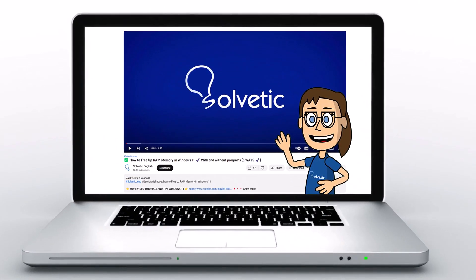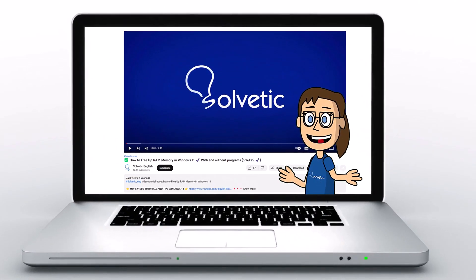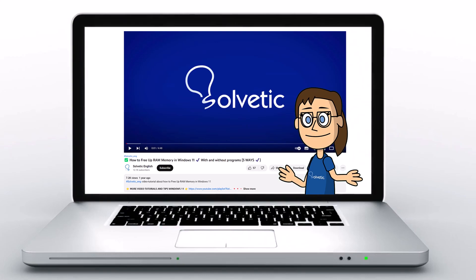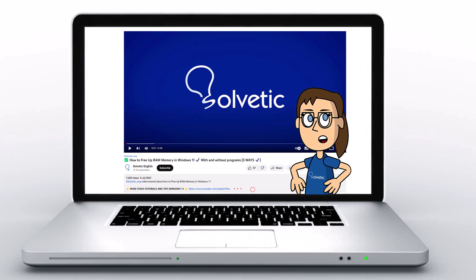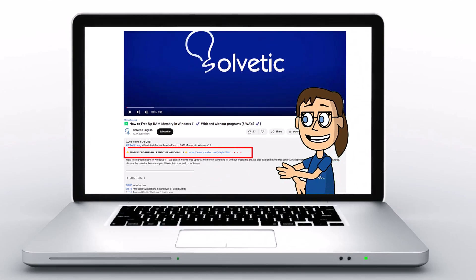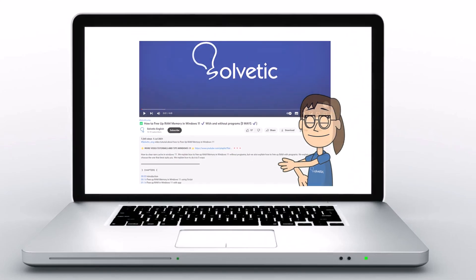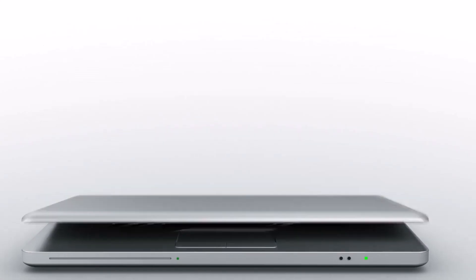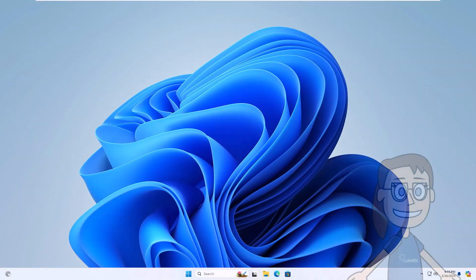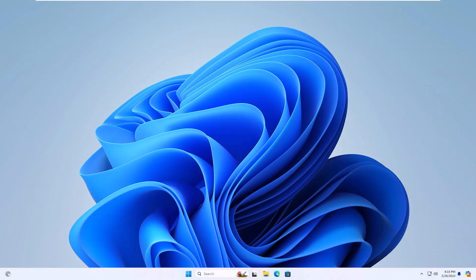Welcome to Solvetic, your channel to always learn technology easily. Below in the description you will find useful links and commands we used in this video. Today in Solvetic we will see how to install sudo on Windows.